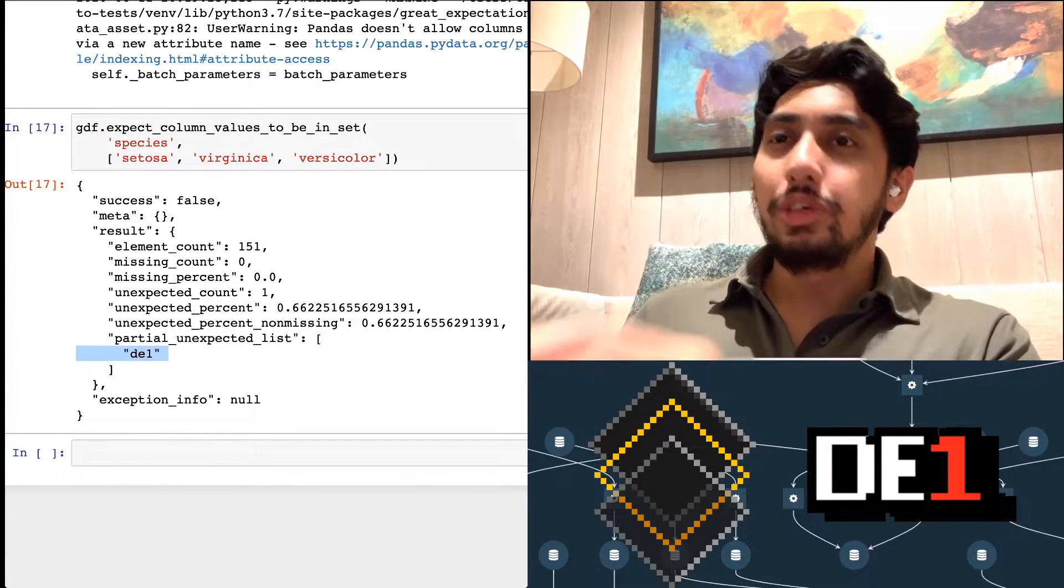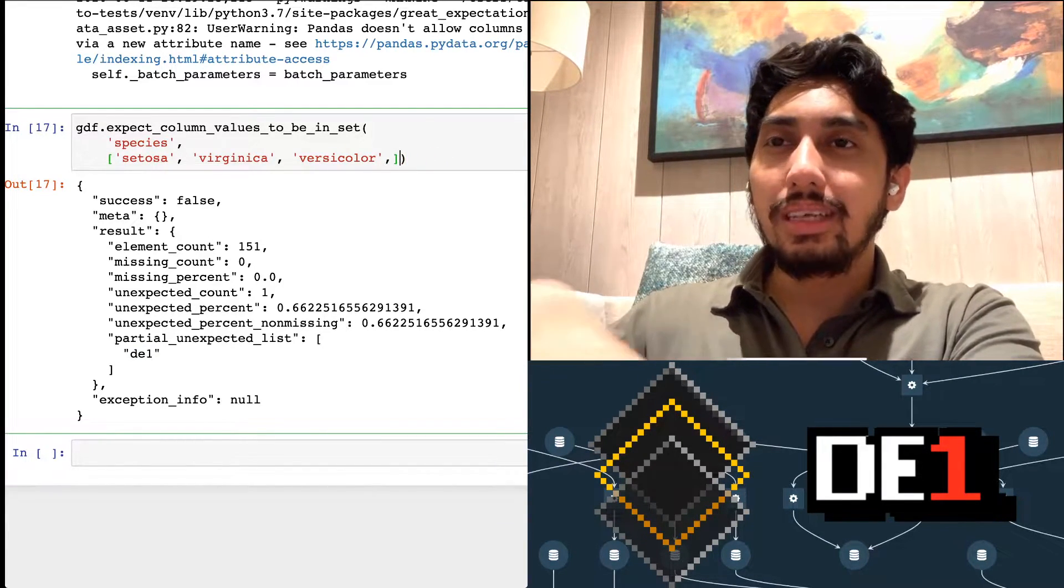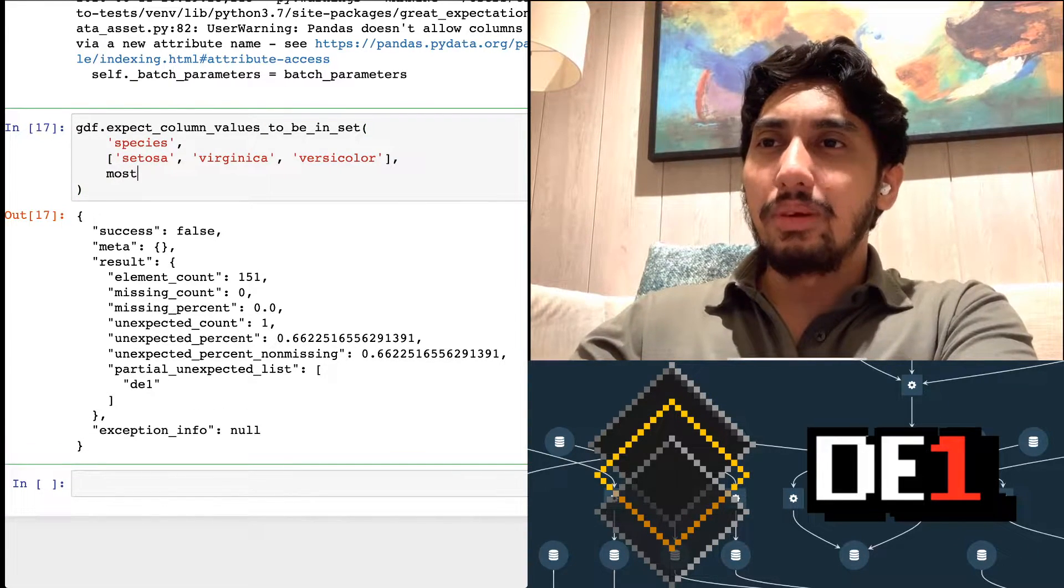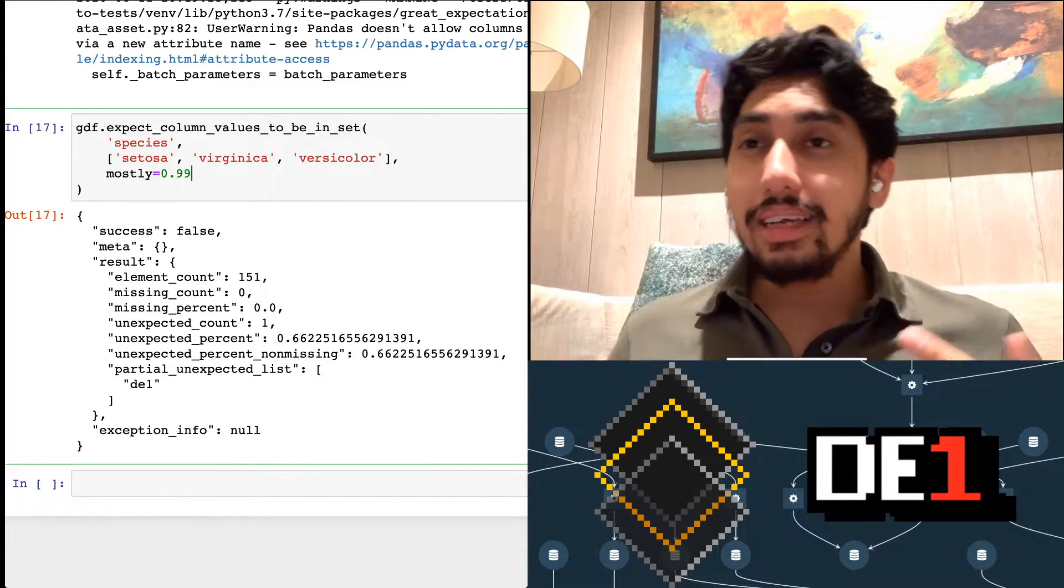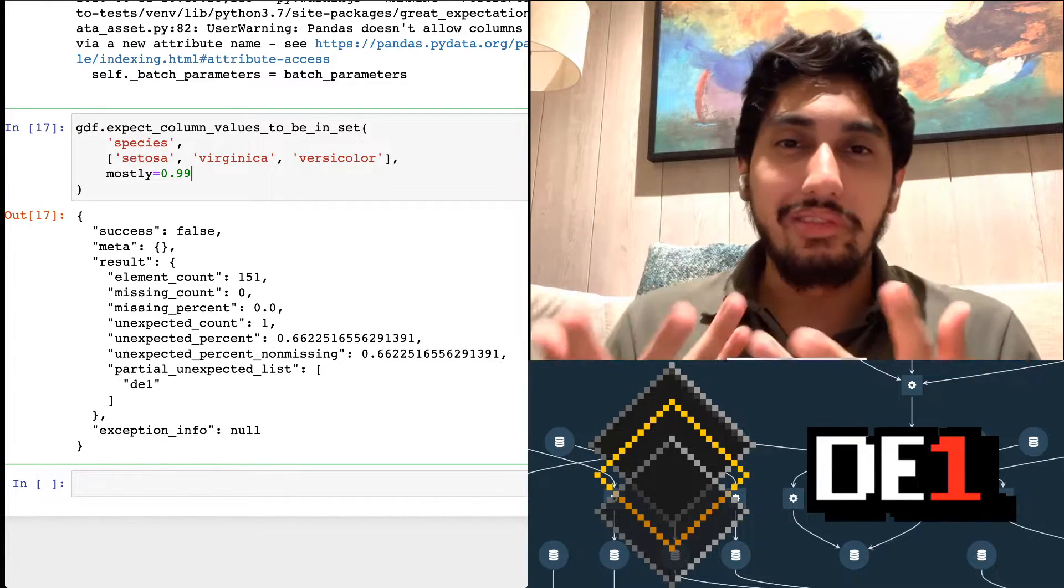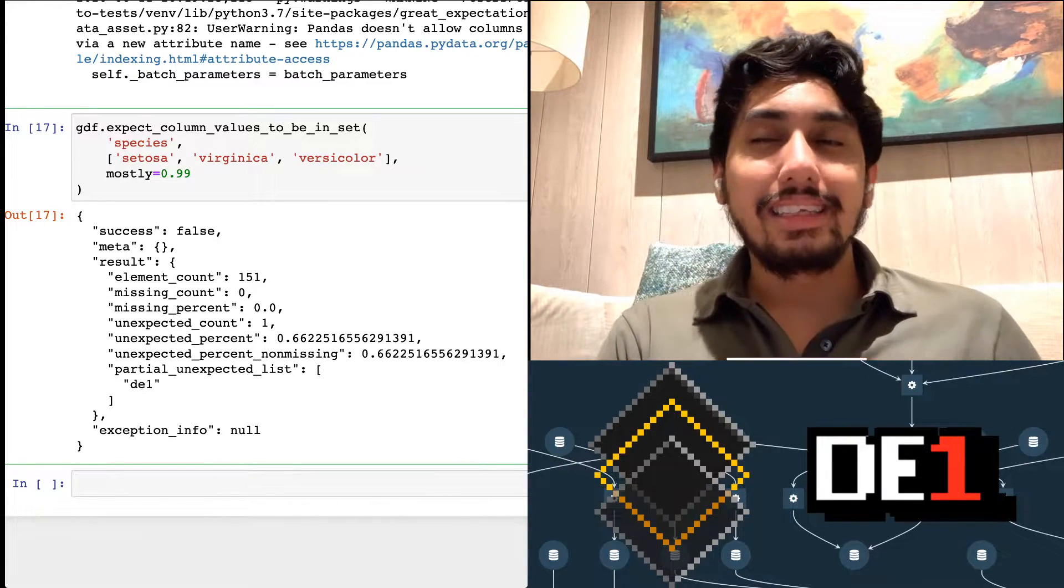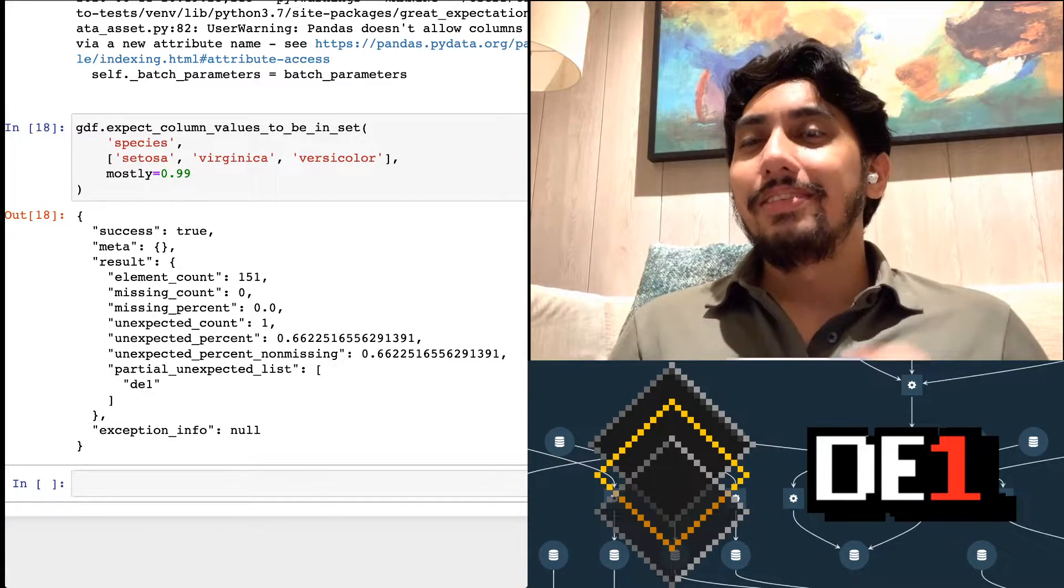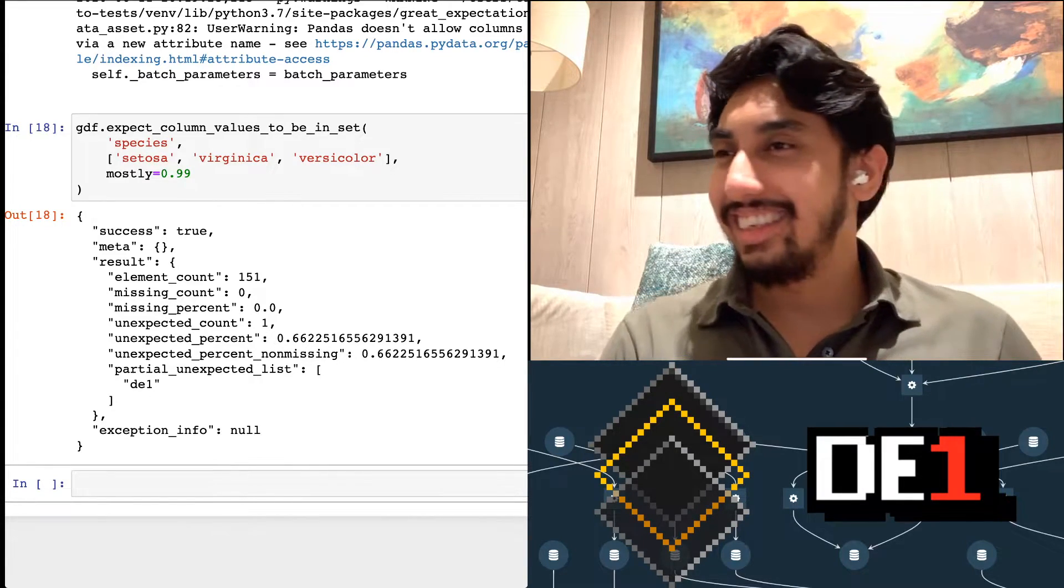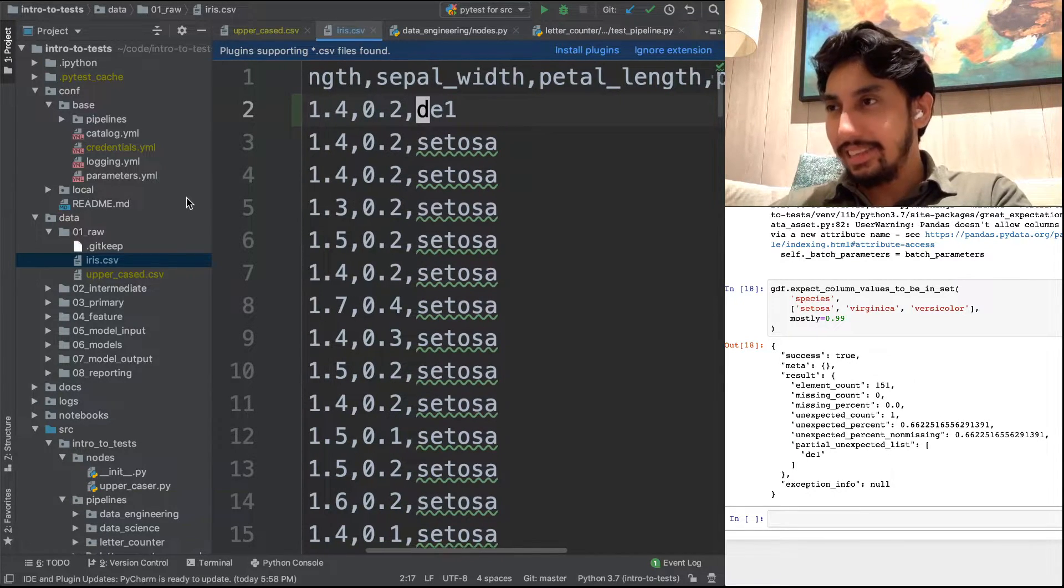So what do you think is going to happen when we run an expectation? Our expectation is that the species is going to only contain values within this set. And the set is Setosa, virginica, and versicolor. And so that means if we run this, we're going to actually not get a different result because we didn't turn it into a great expectations data frame. Let's go ahead and run that line really quickly. And then we run this again, and we see that we got a false. And here is our unexpected list, unexpected data, which is DE1. So we can do two things. Either we can add this into here as DE1, or we can use the mostly option. And I'm going to just go ahead and do this for now.